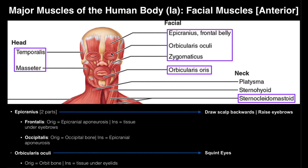If you contracted your orbicularis oculi muscles, it would basically be what you do when you squint — whether you're looking into sunlight or squinting to see something far away. When you squint, you're closing the diameter of the opening of your eye. That's what happens when you contract a circular muscle — it constricts the diameter of that hole. So the orbicularis oculi facilitates squinting.